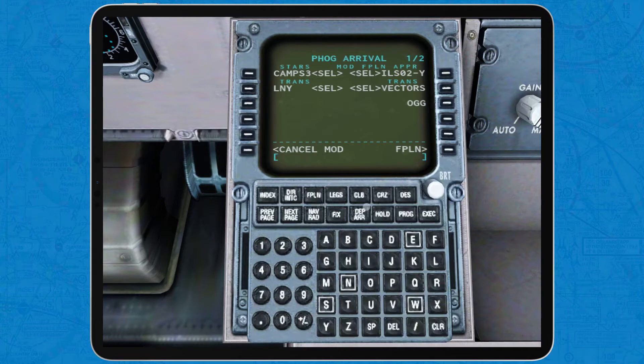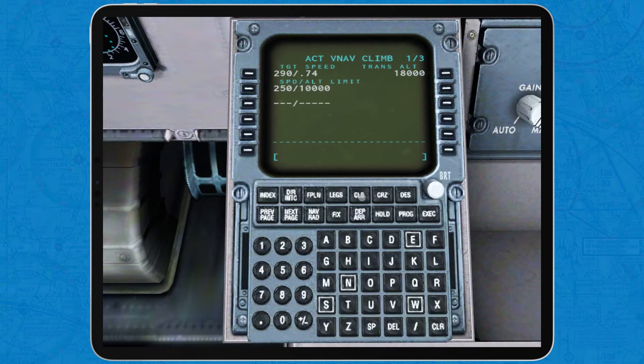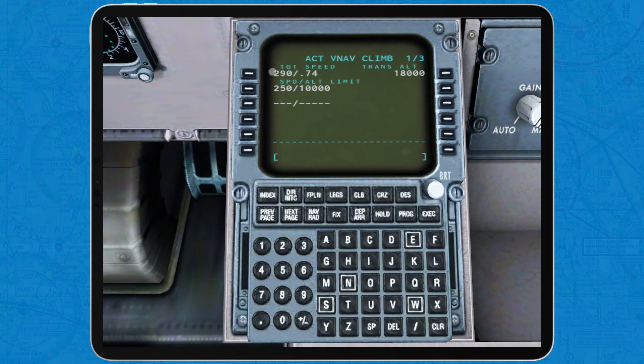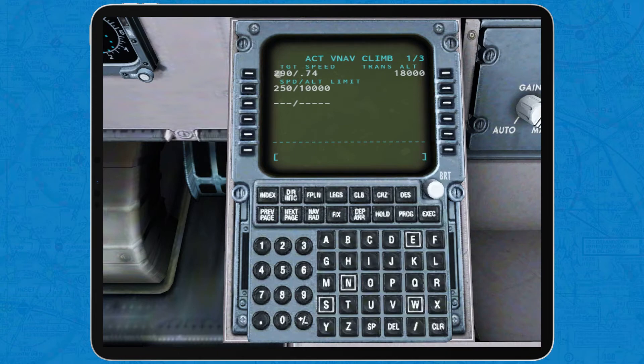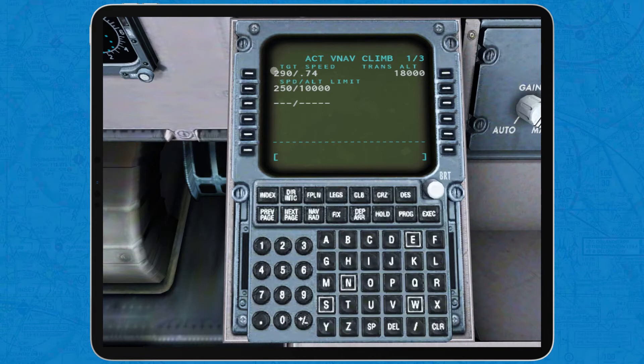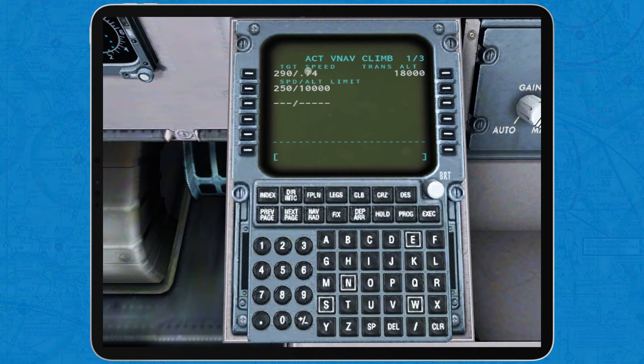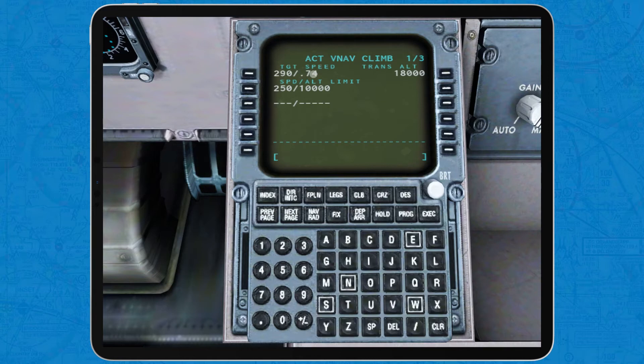Now, we need to set up the vertical navigation. To do that, tap on CLB to select the climb page. Now, here you will find the target speed, speed limits and the transition altitudes. The target speed on the left is the speed that the airplane will aim to maintain as it climbs to FL300 or 31,000 feet. And above that comes the percentage of the speed of sound or Mach number that the airplane will maintain above FL300. This I recommend leaving as it is by default.